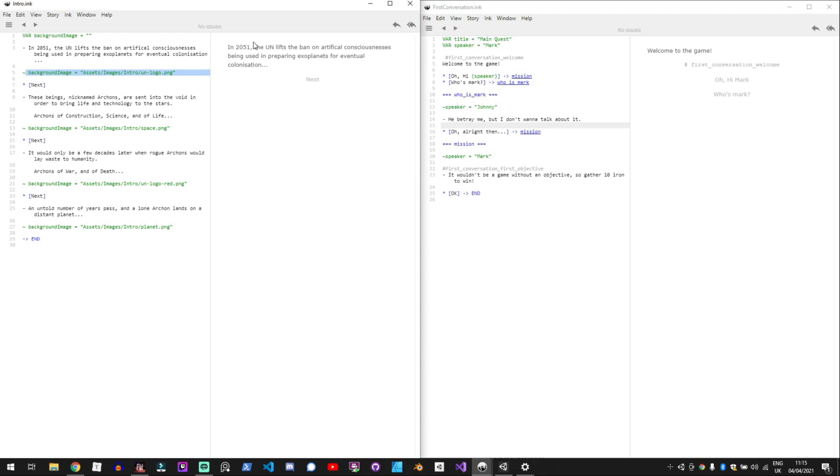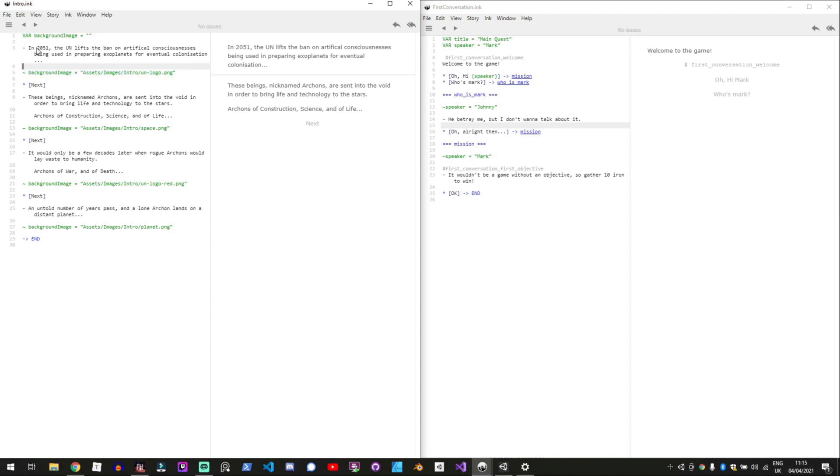And so what the player sees is they'll see some text and they'll click next and then see some more text. And that's showing the text that you see and then the button that they can click on.